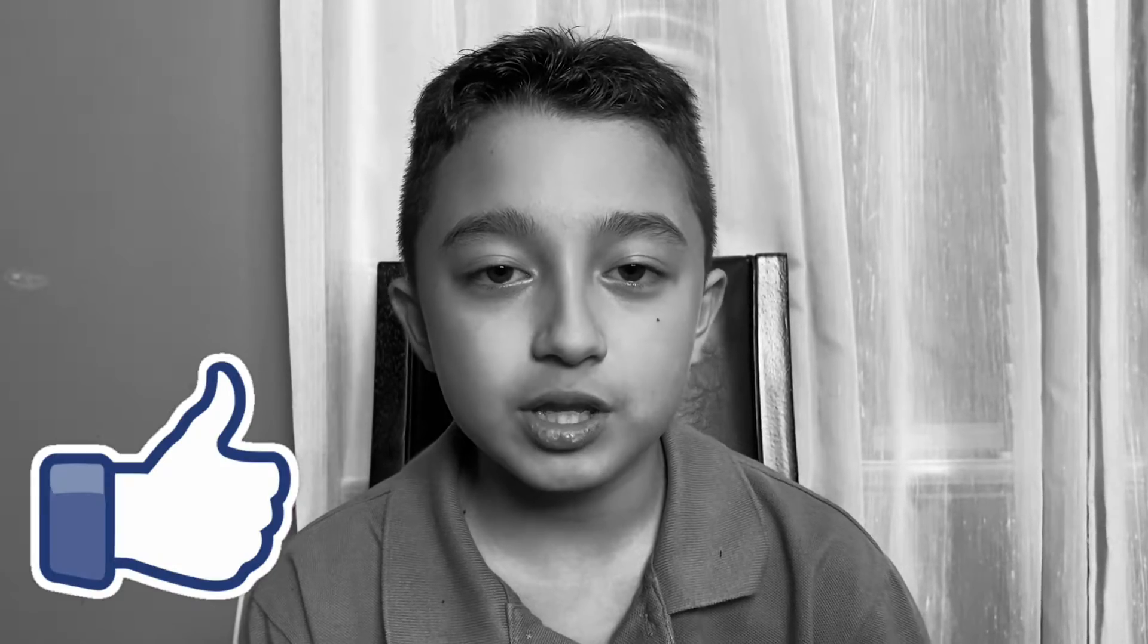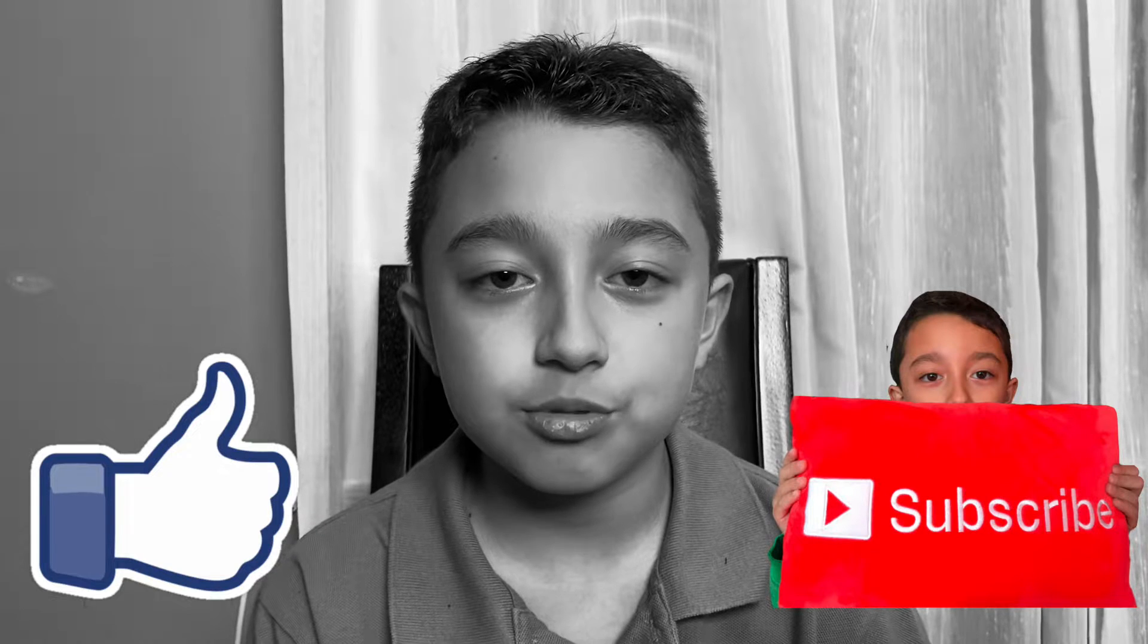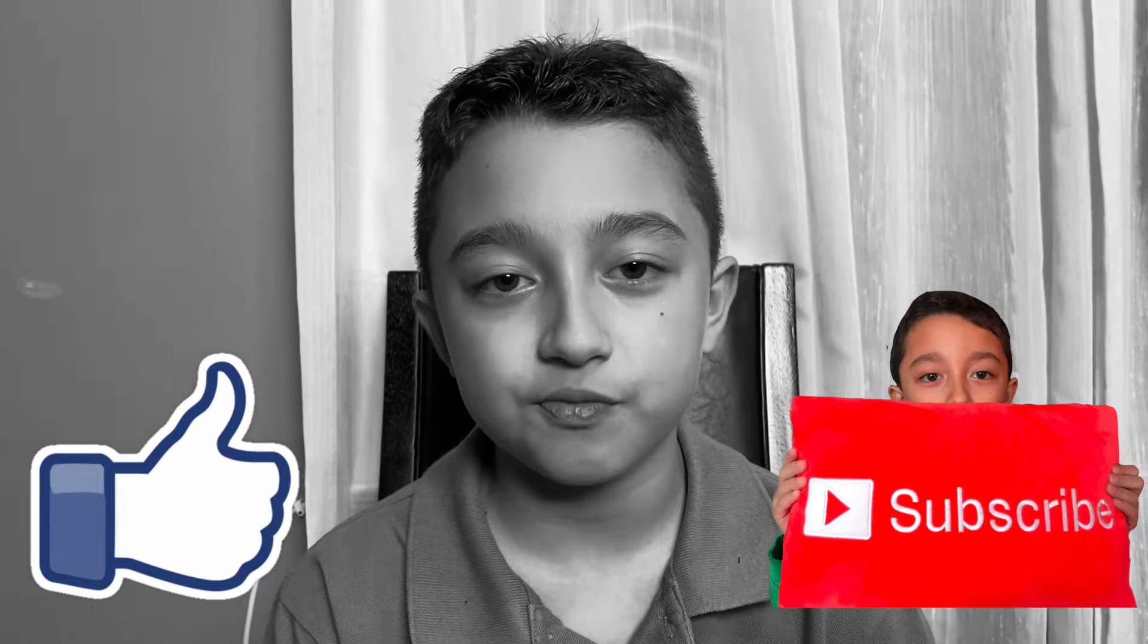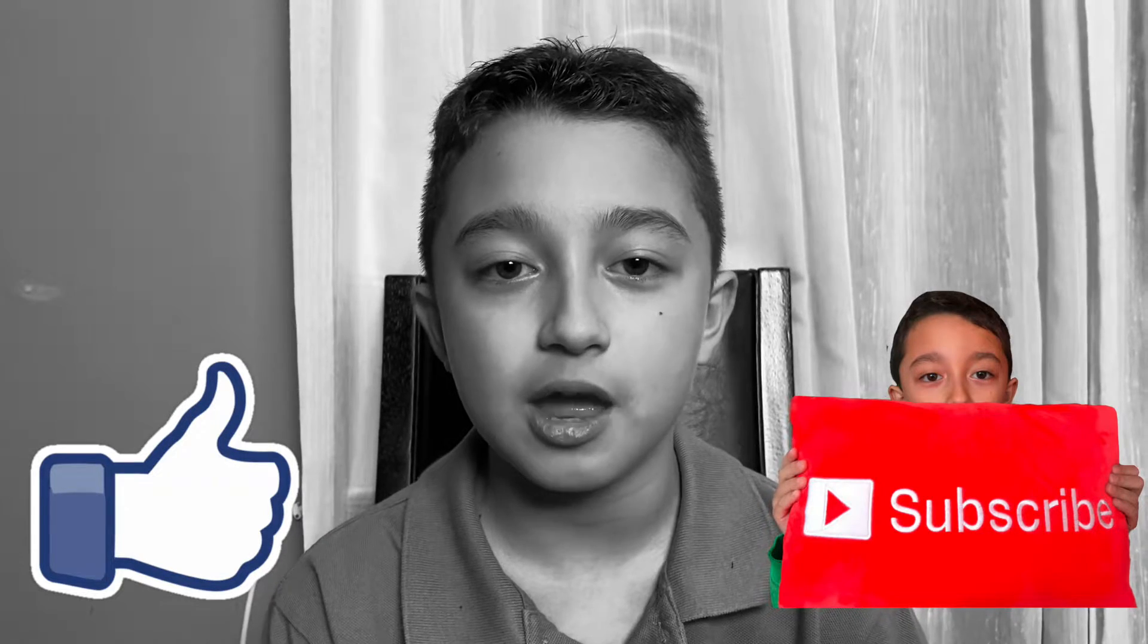If you like these kinds of videos, smash that like button and subscribe because I post videos like these every Sunday.